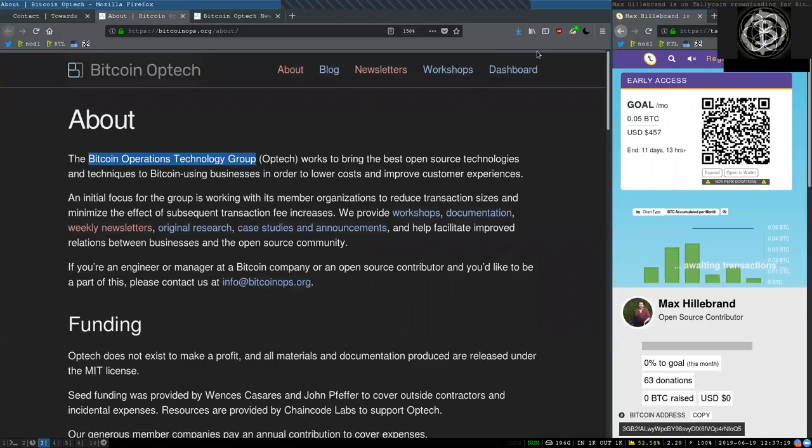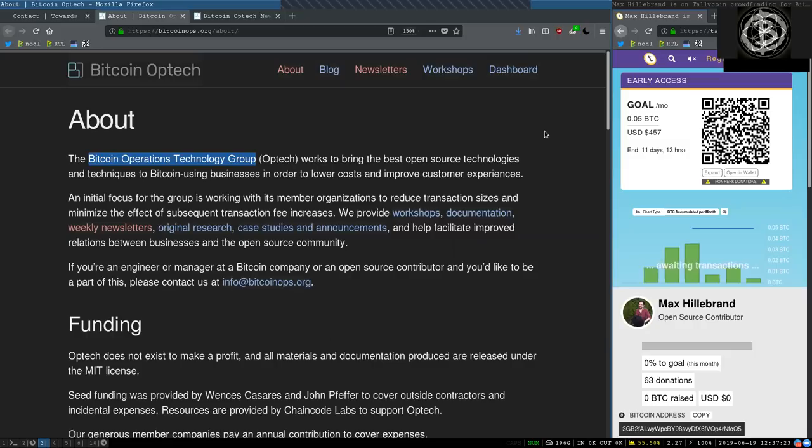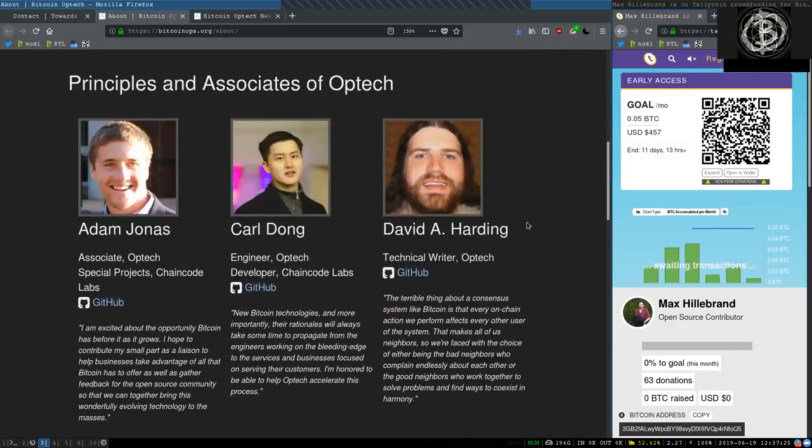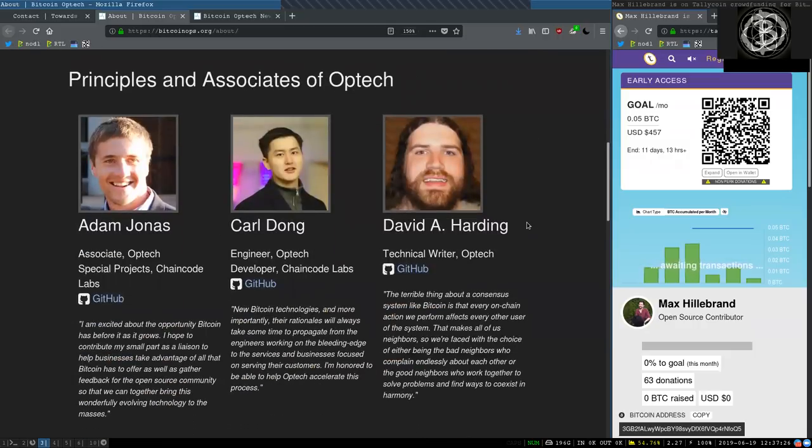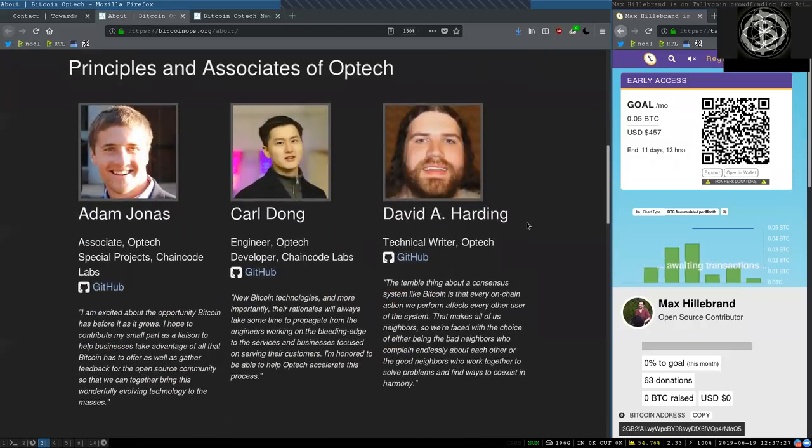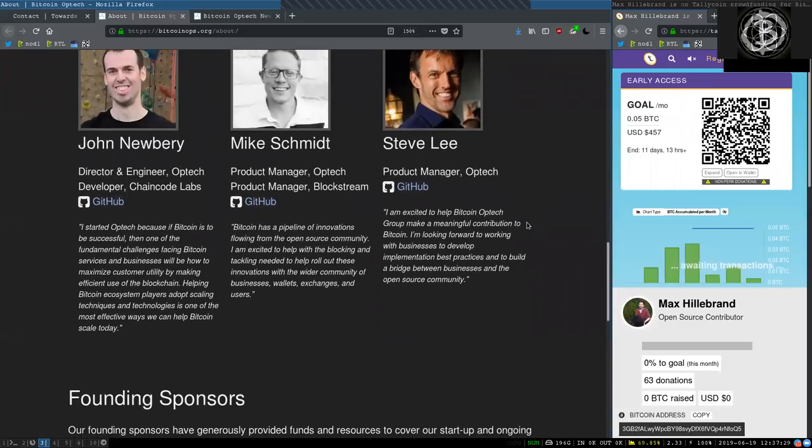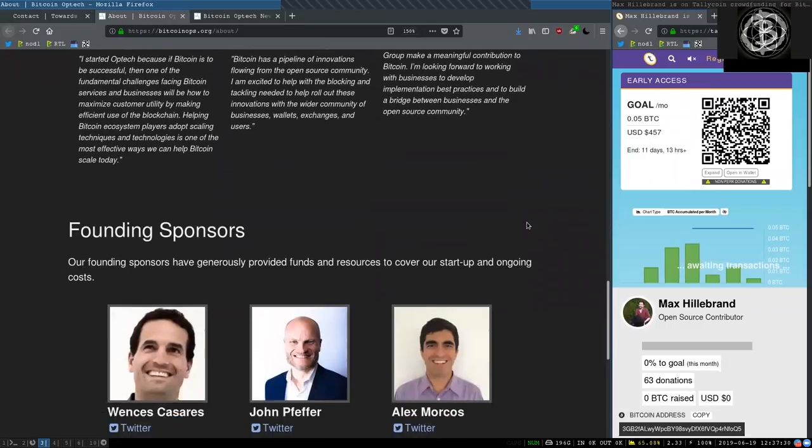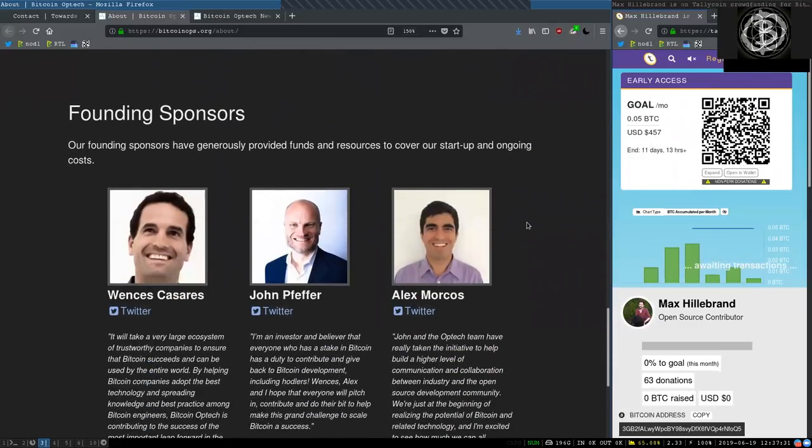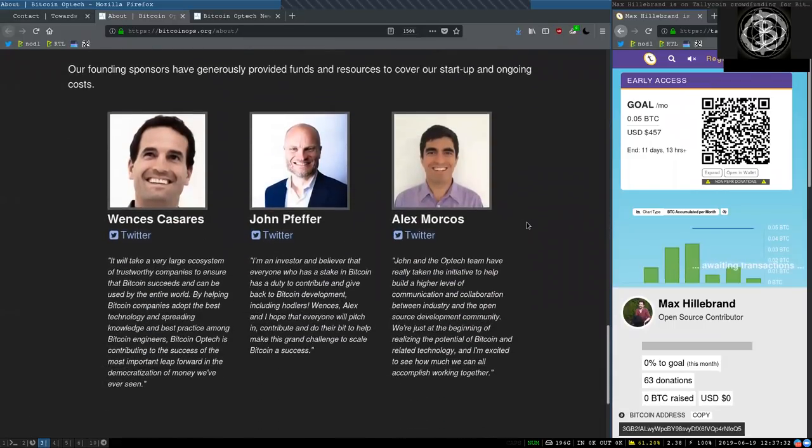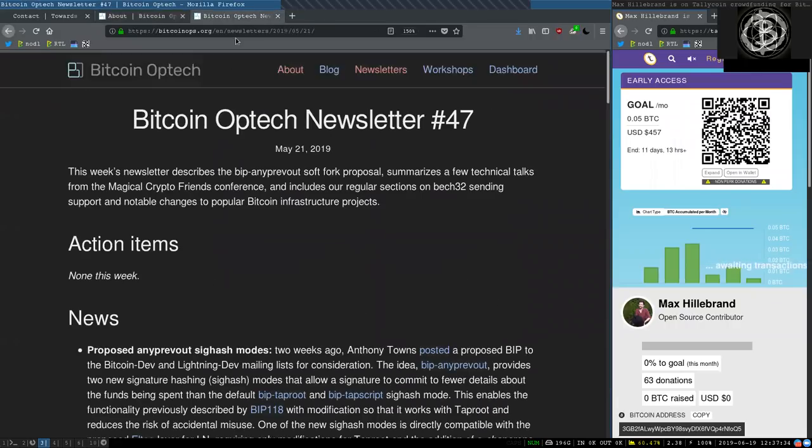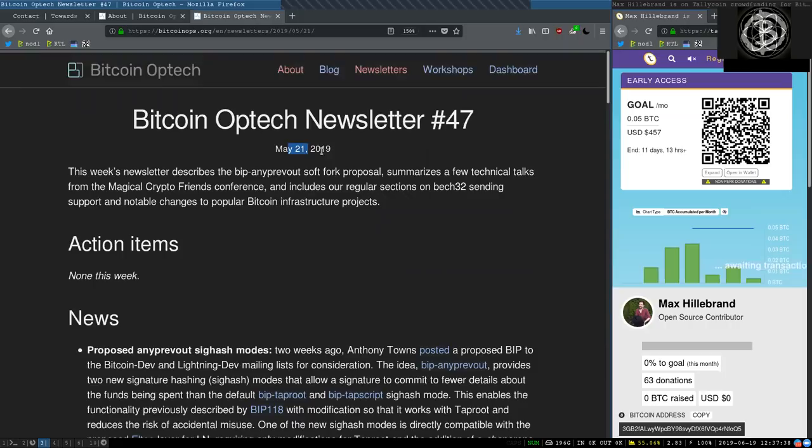What's up peers and welcome to the World Crypto Network here back for a reading of the Bitcoin Optech Group newsletter. Thank you very much to all the principals and associates of this great venture and thank you of course also for the founding sponsors.